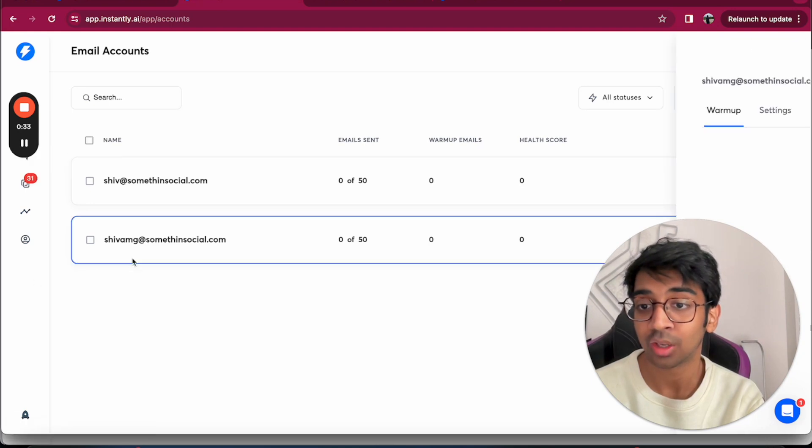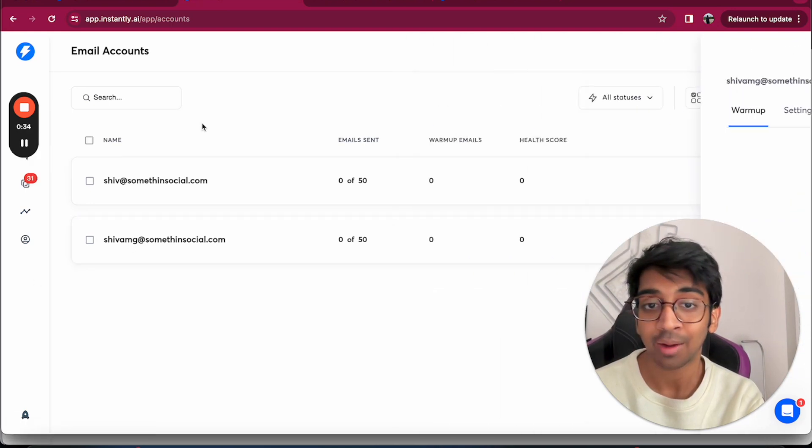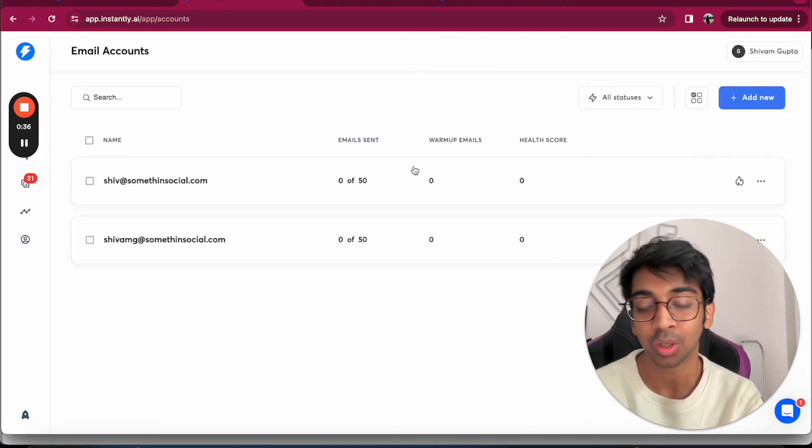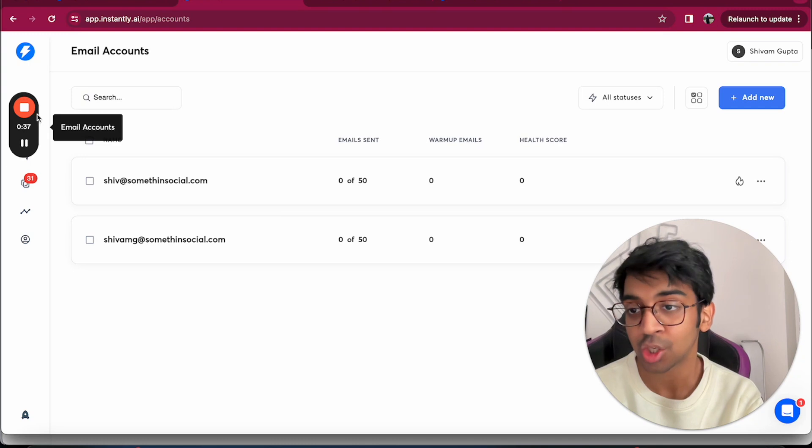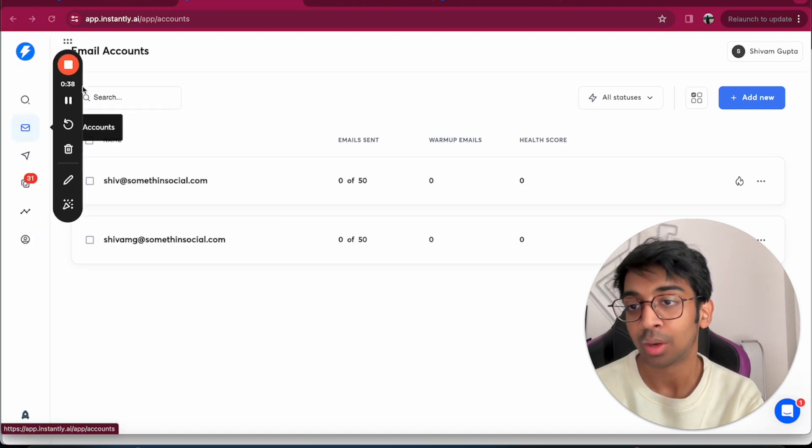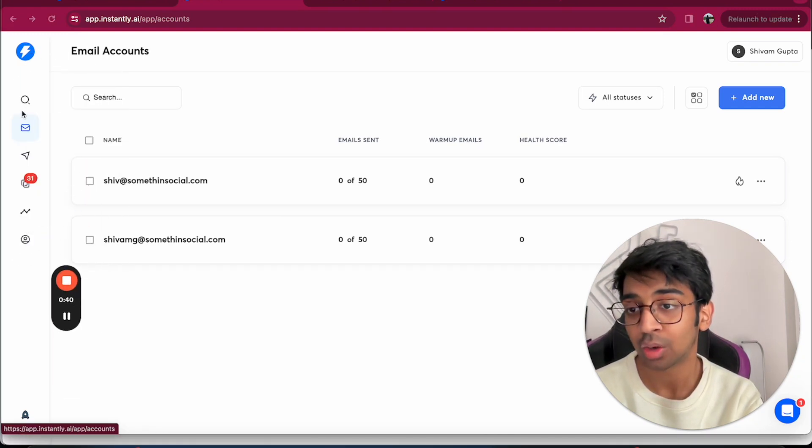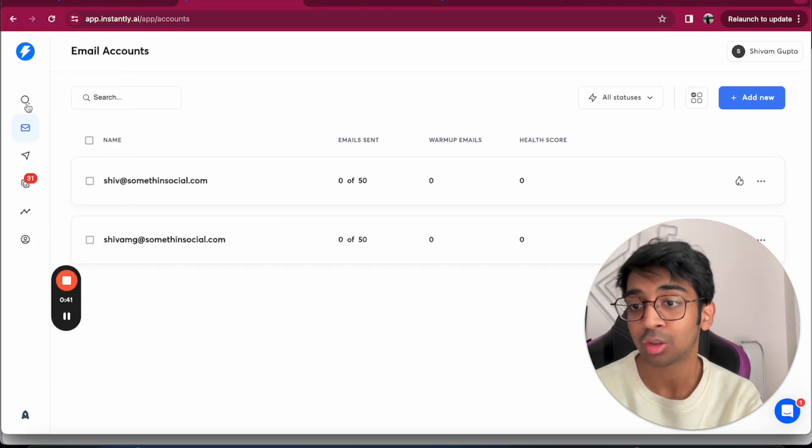Now I have disconnected some of my accounts to show you how to connect one fresh. So once you reach here, you can see that you have email accounts.